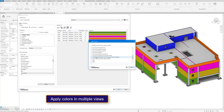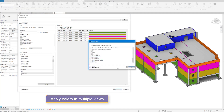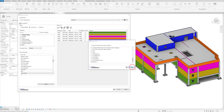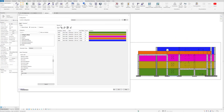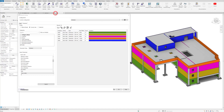Obviously, most importantly, we might not want it on the 3D view. We can select the views that we want to apply the colors to, so we can add those color filters to any view we want.